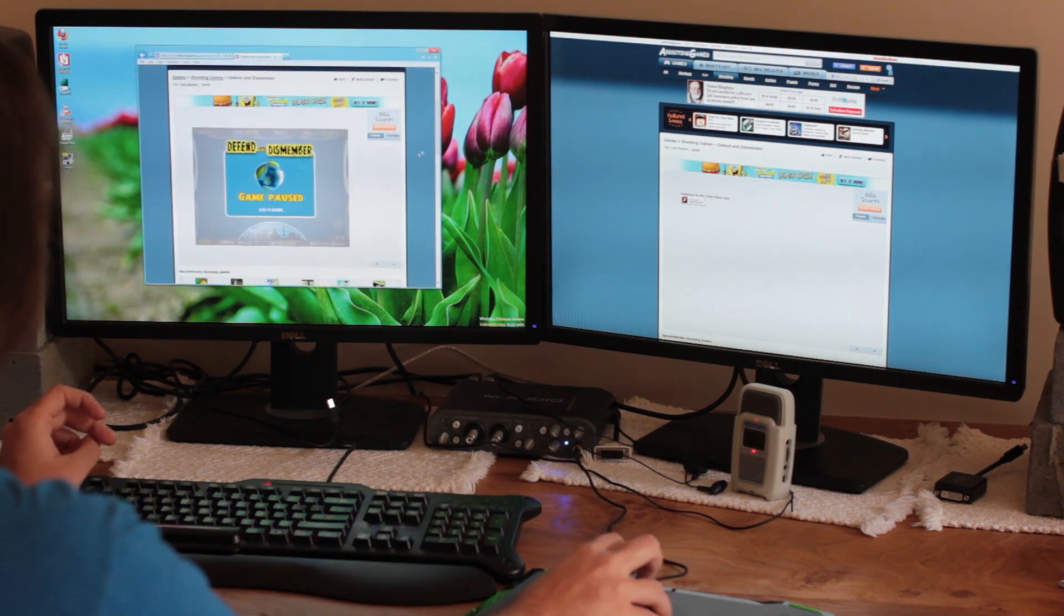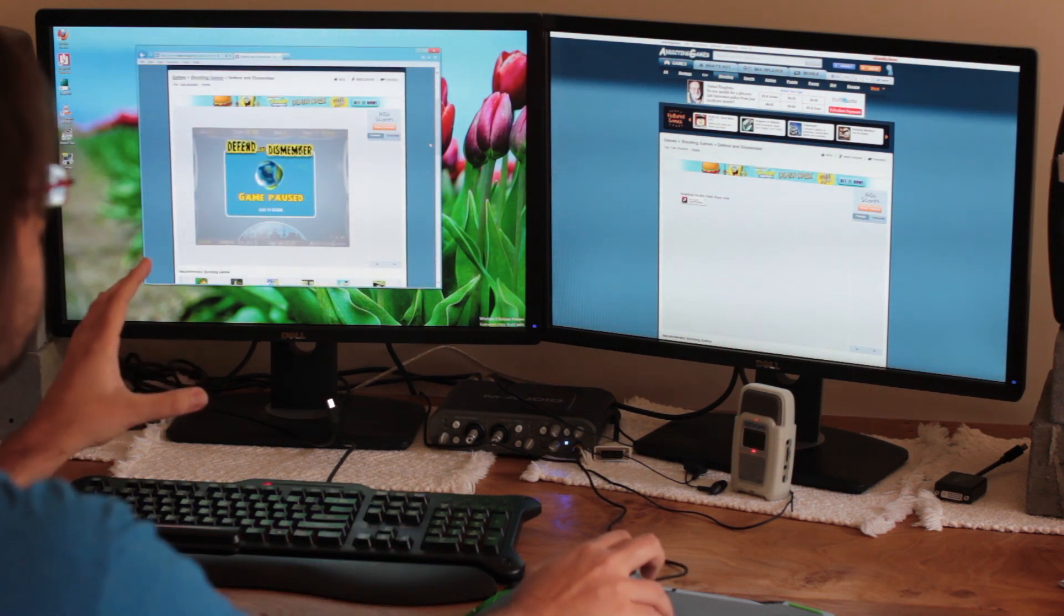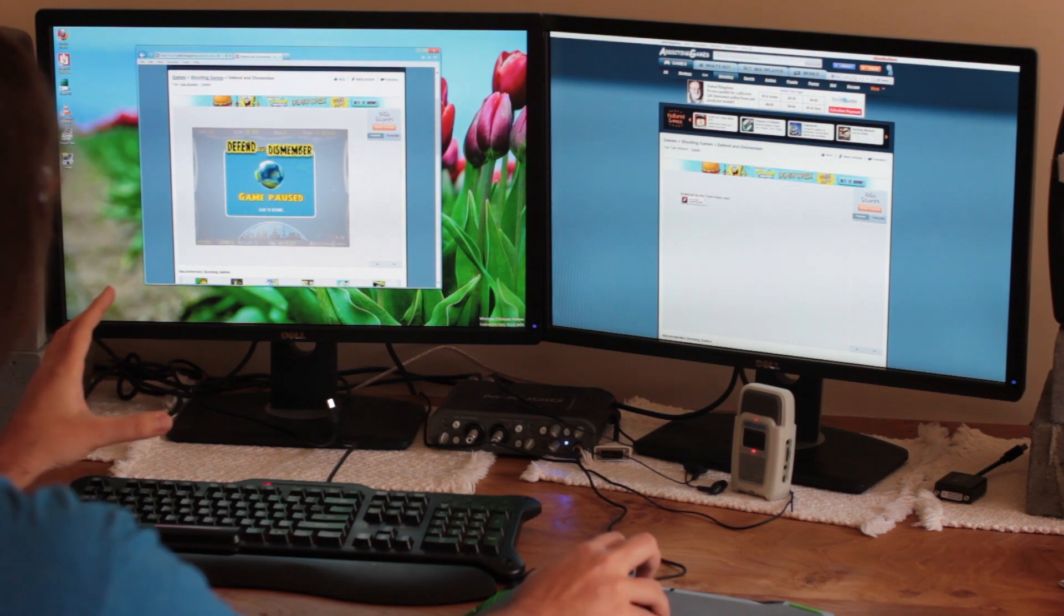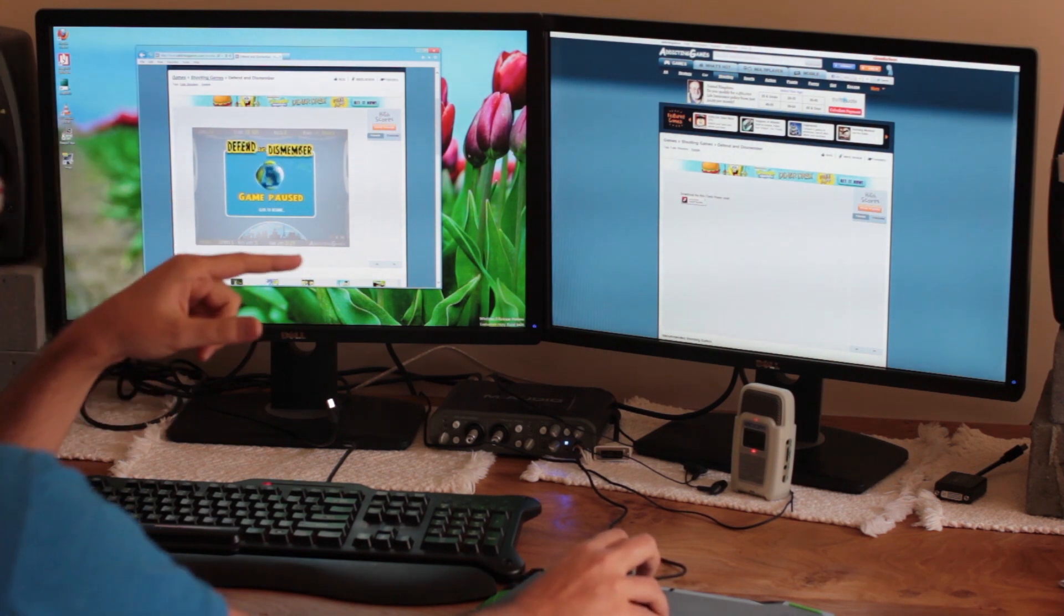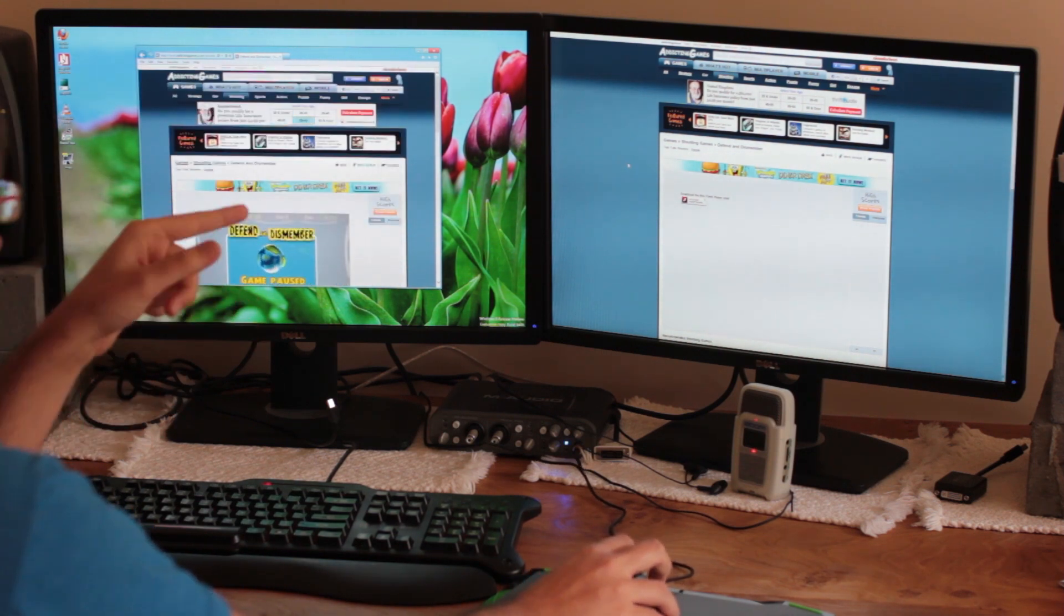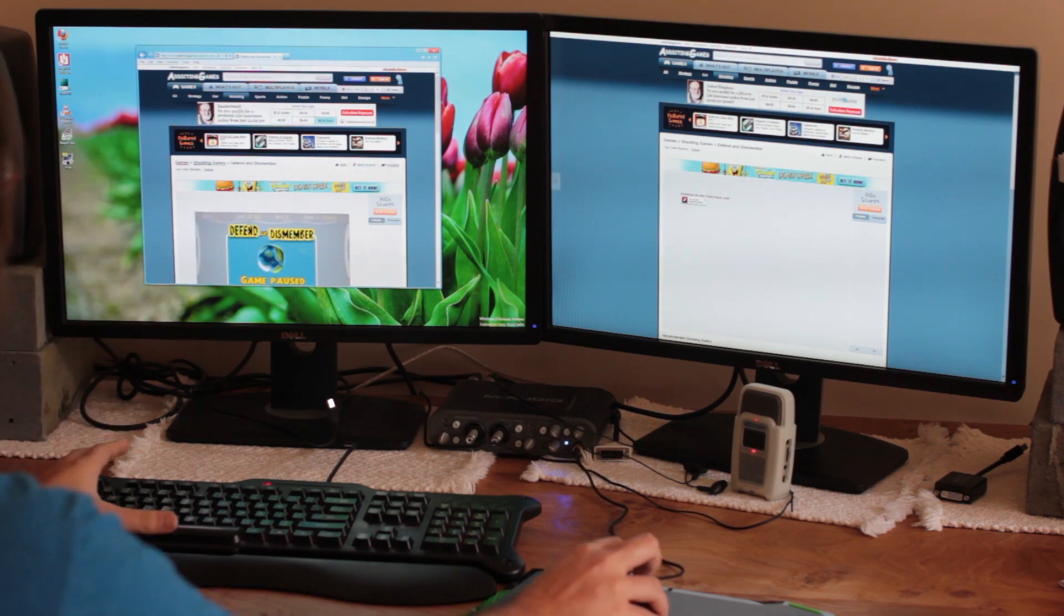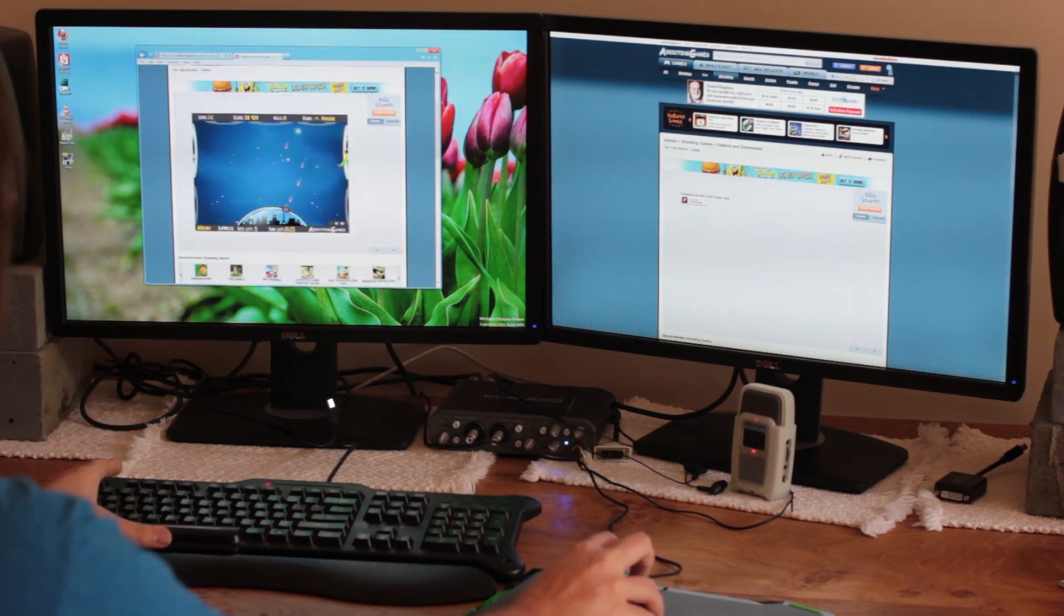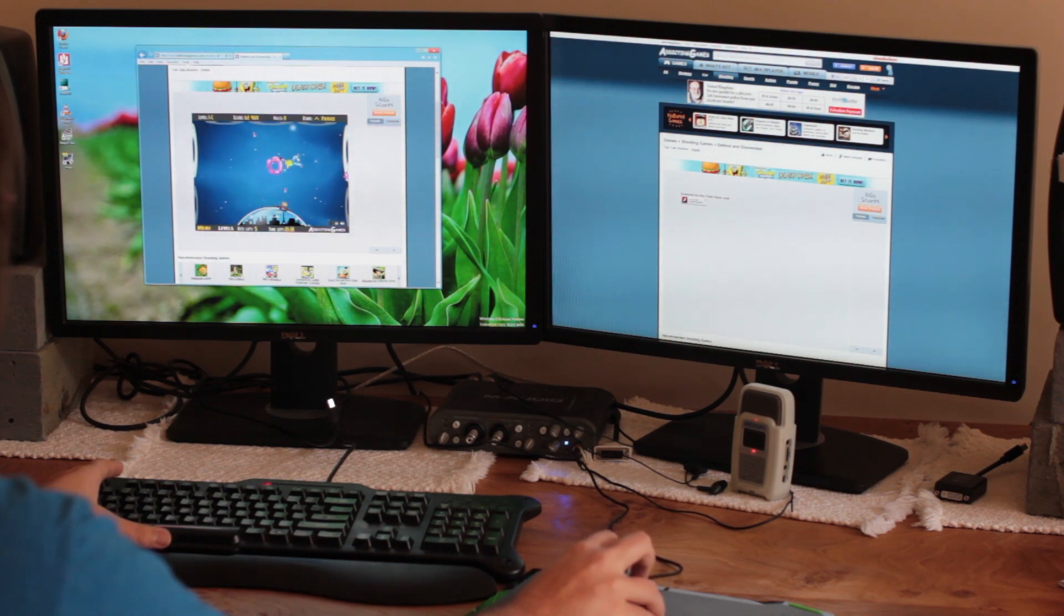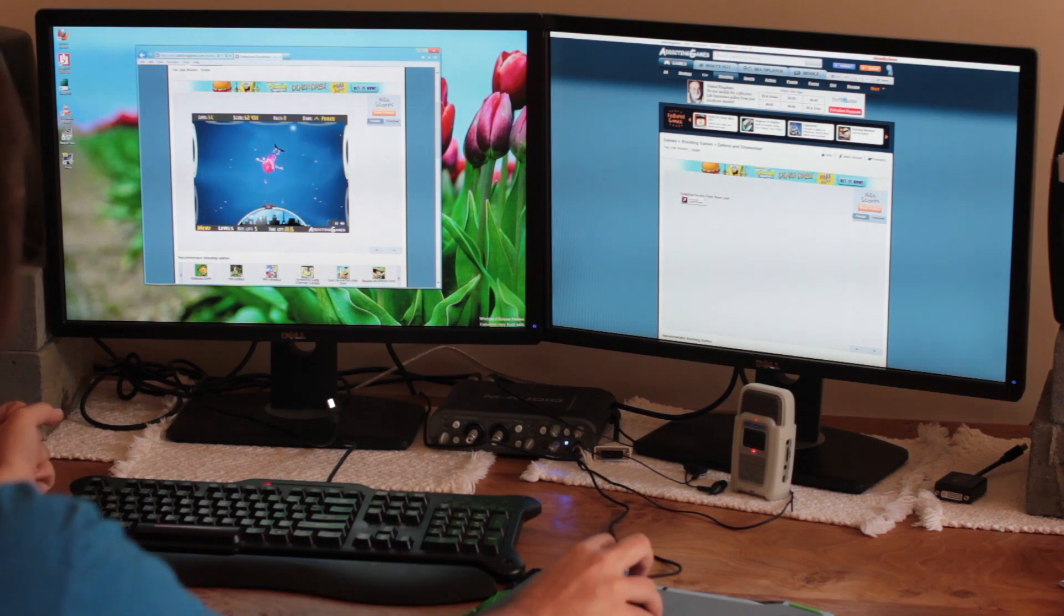And here is Internet Explorer 10 on the desktop. It also has a built-in flash player. And as you can see, these are the same pages. Defend and dismember. But here, the flash player works. These clowns make quite sensual sounds when you shoot them.